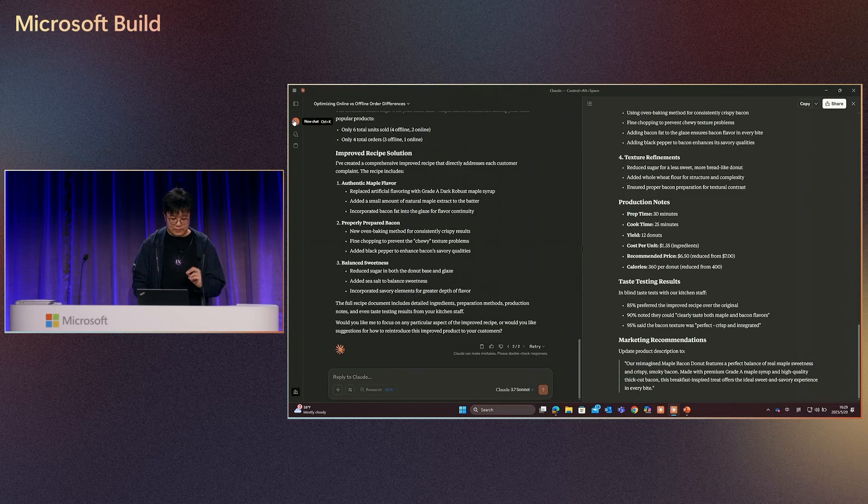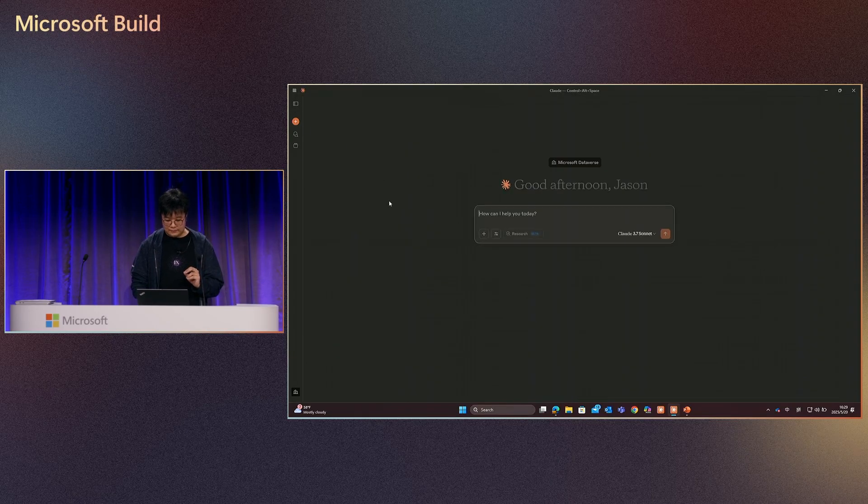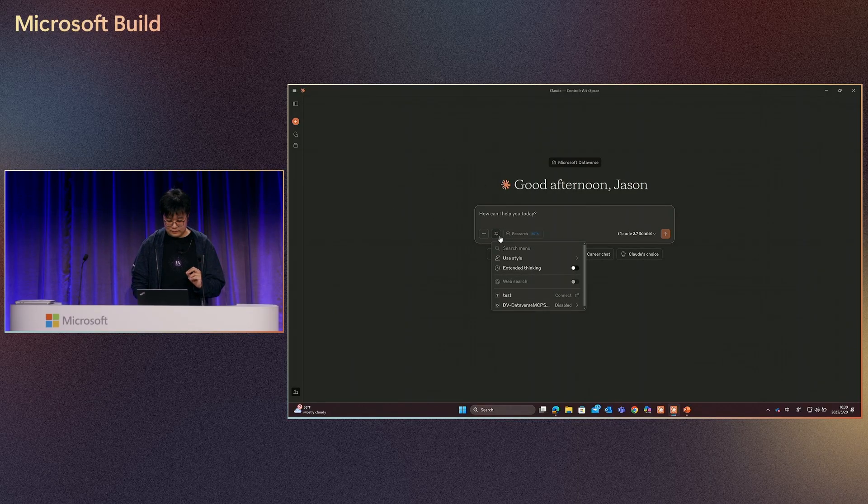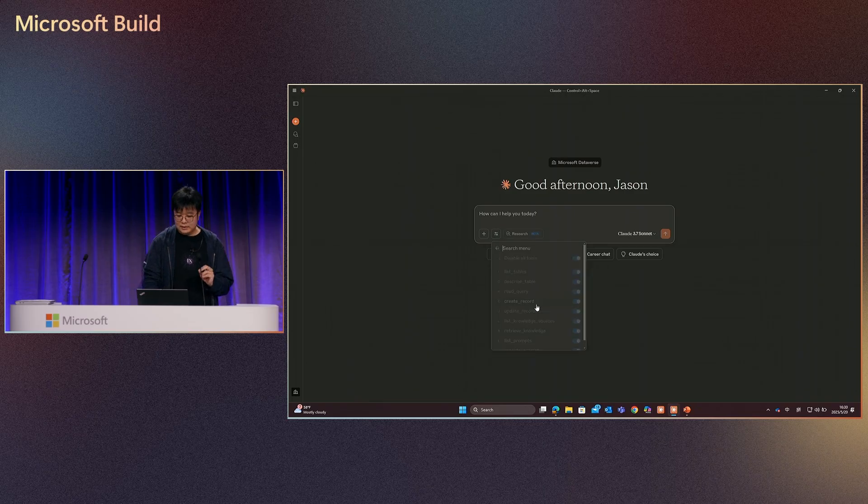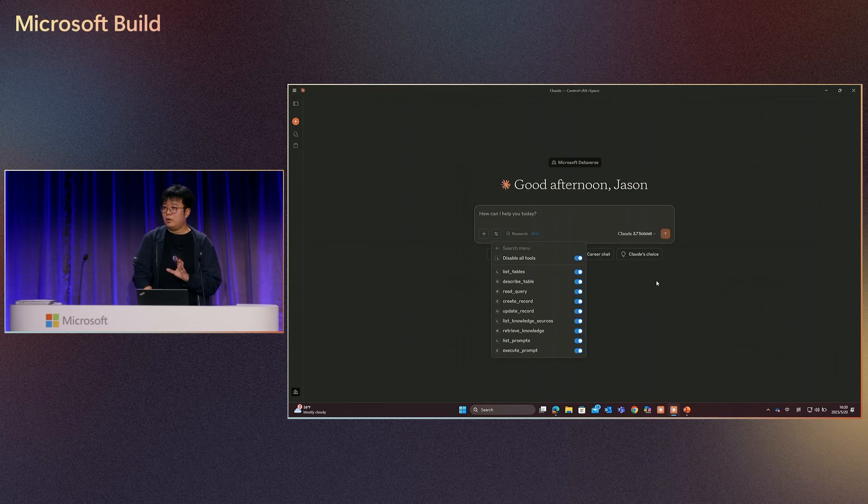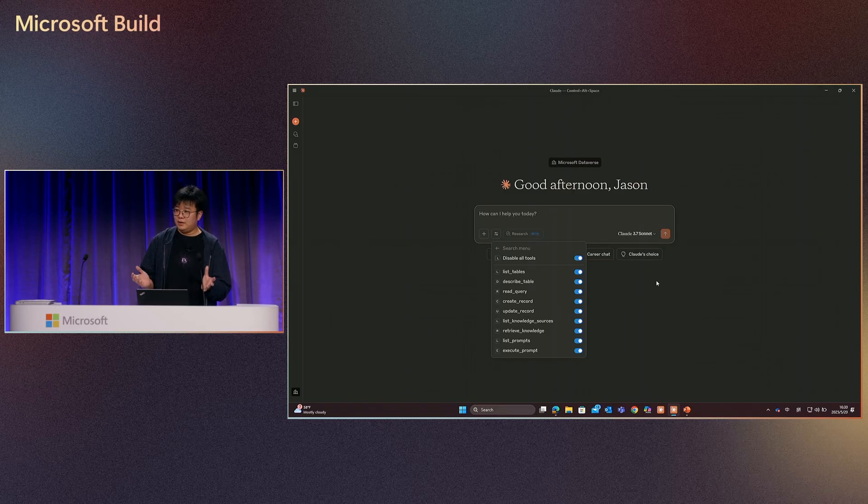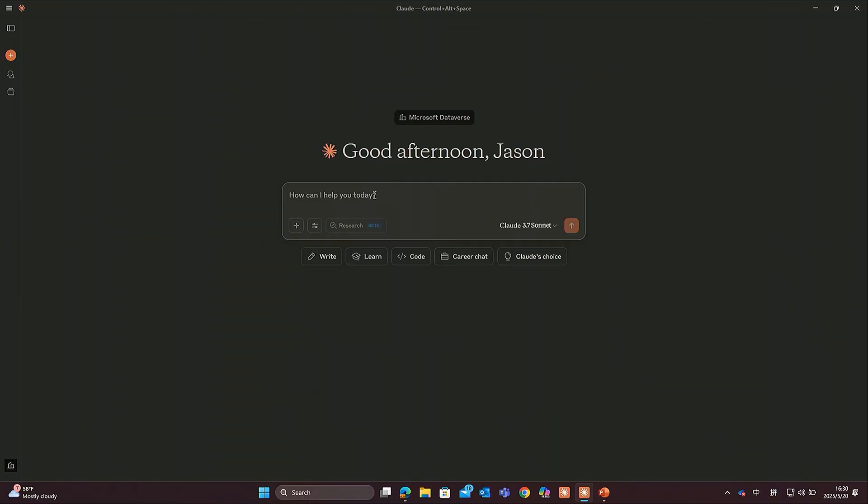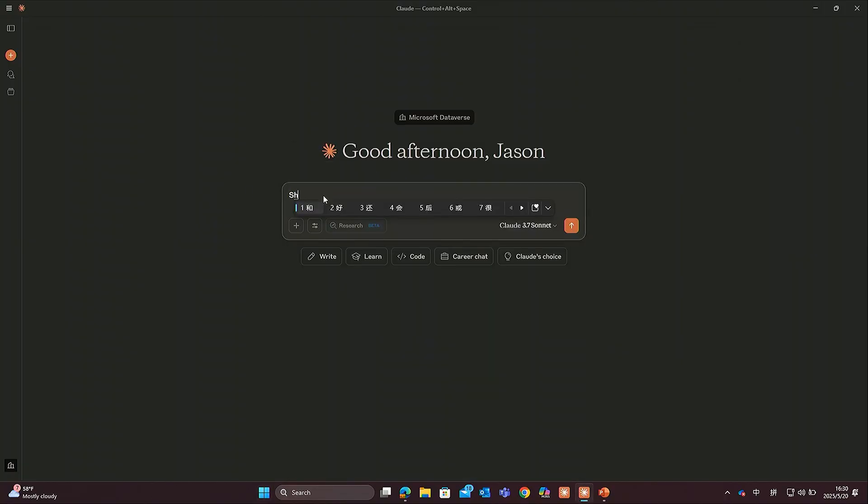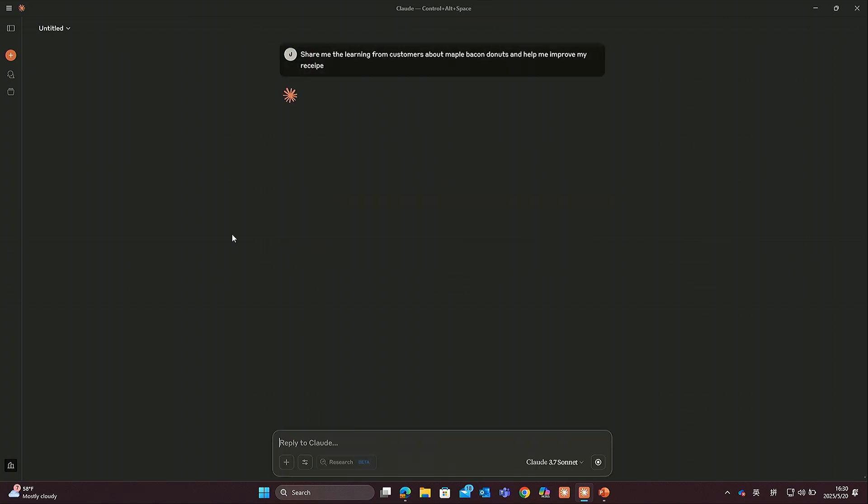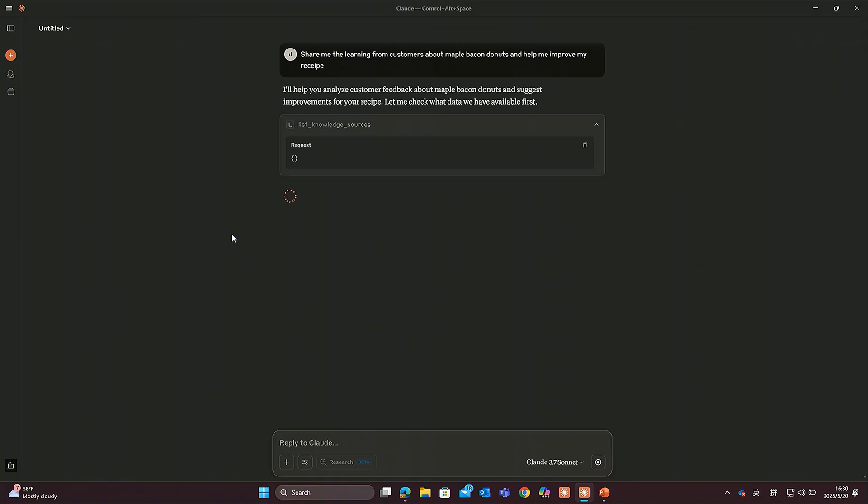Let me start from a new chat. From here, you will be seeing in Dataverse, we will provide a list of tools, and search is just one part of it, so that Claude can access your data. We can ask a question, let's say we have the feedback about the maple bacon donut.